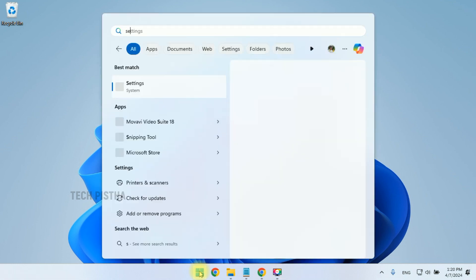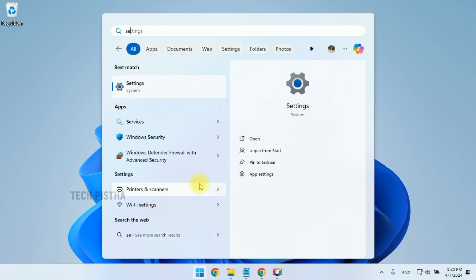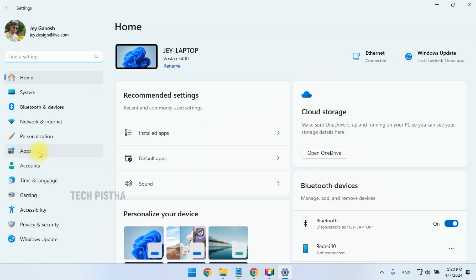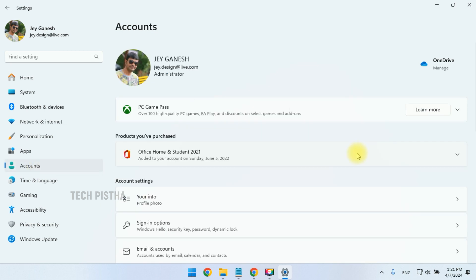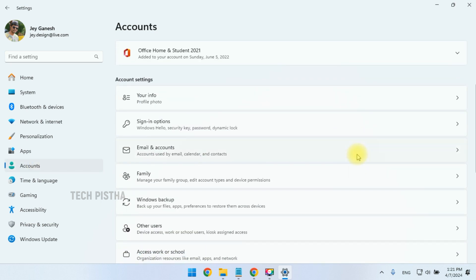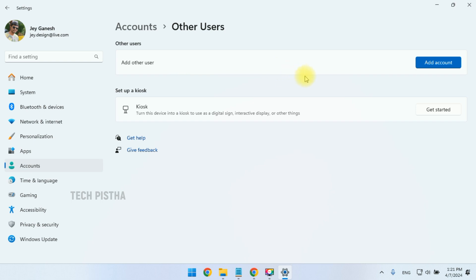Let's learn how you can do this in your Windows 11 computer. You have to go to Settings, then go to Accounts. In the Accounts page, scroll down and click on Other Users.